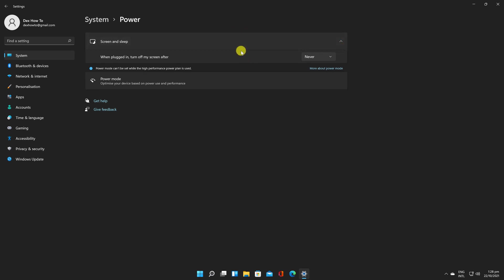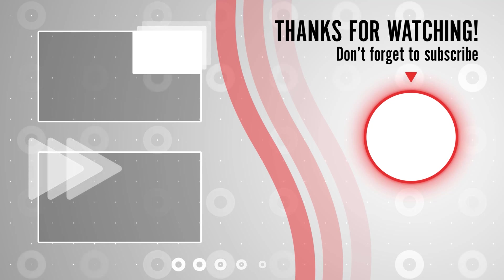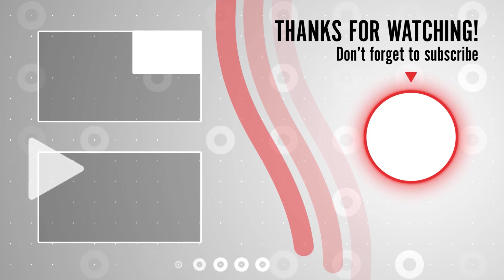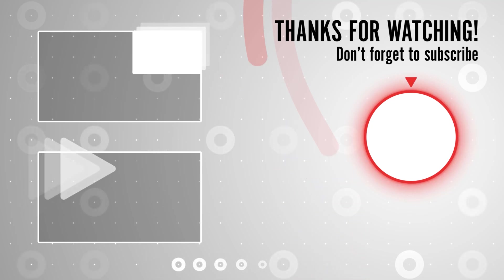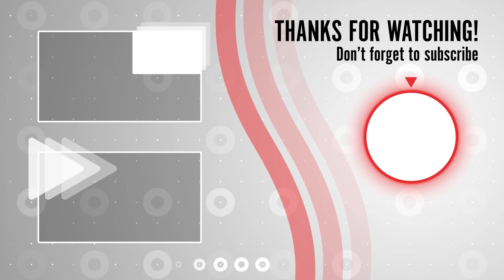If you stayed until the end please show your appreciation by liking the video. Also leave us a comment down below and subscribe for more tech videos. Have a great day!